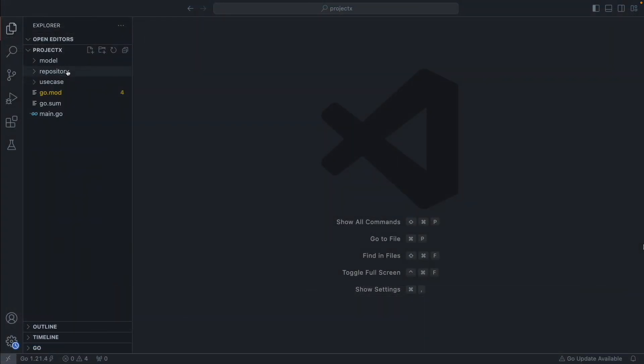We'll have three folders. One is 'model', which will keep all our database schemas. Then we have 'repository', which will act as the database layer. Then we have 'use case', which will hold all the business logic of our application. And we have our main.go which is going to execute the company project. Let's first create a file inside the model folder: employee.go.